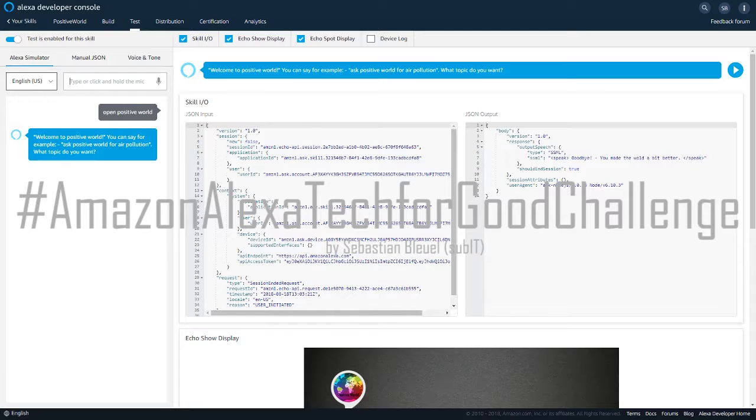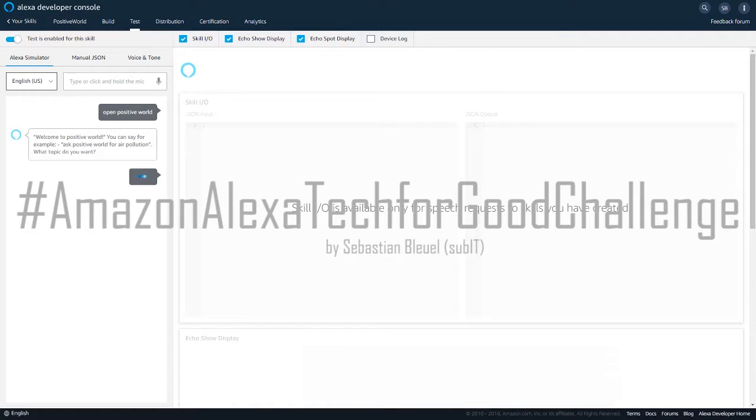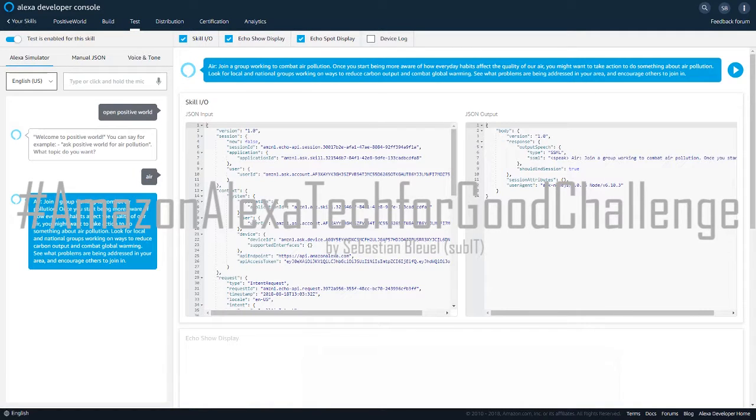Welcome to Positive World. You can say, for example, ask Positive World for air pollution. What topic do you want? Air. Join a group working to combat air pollution.